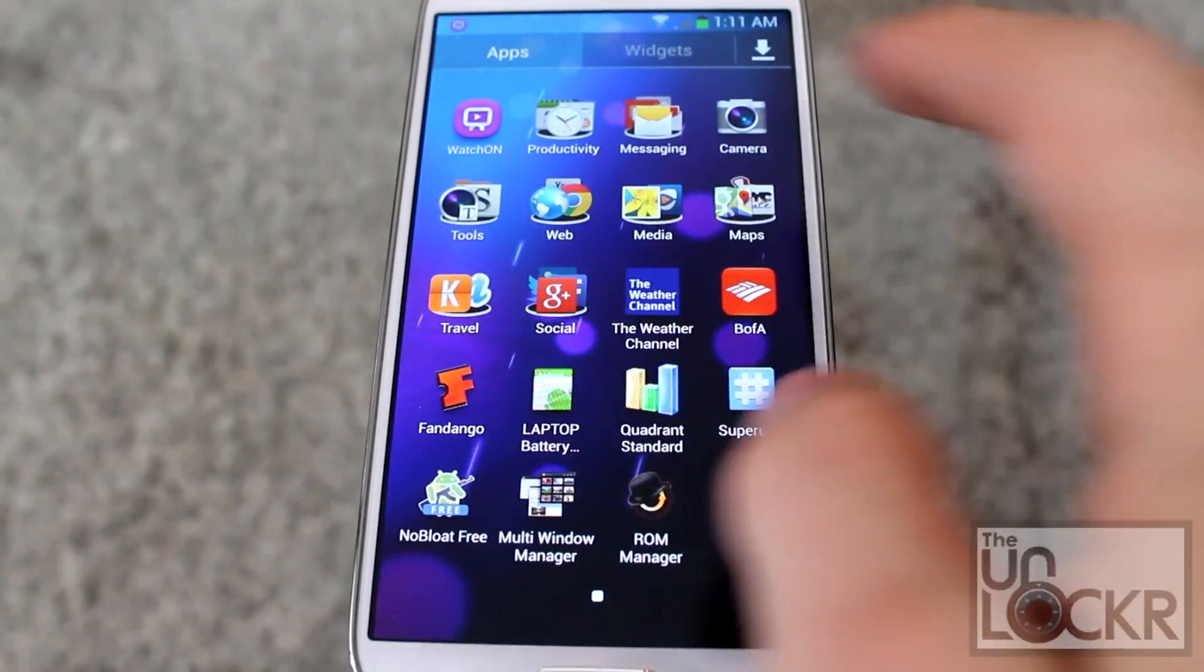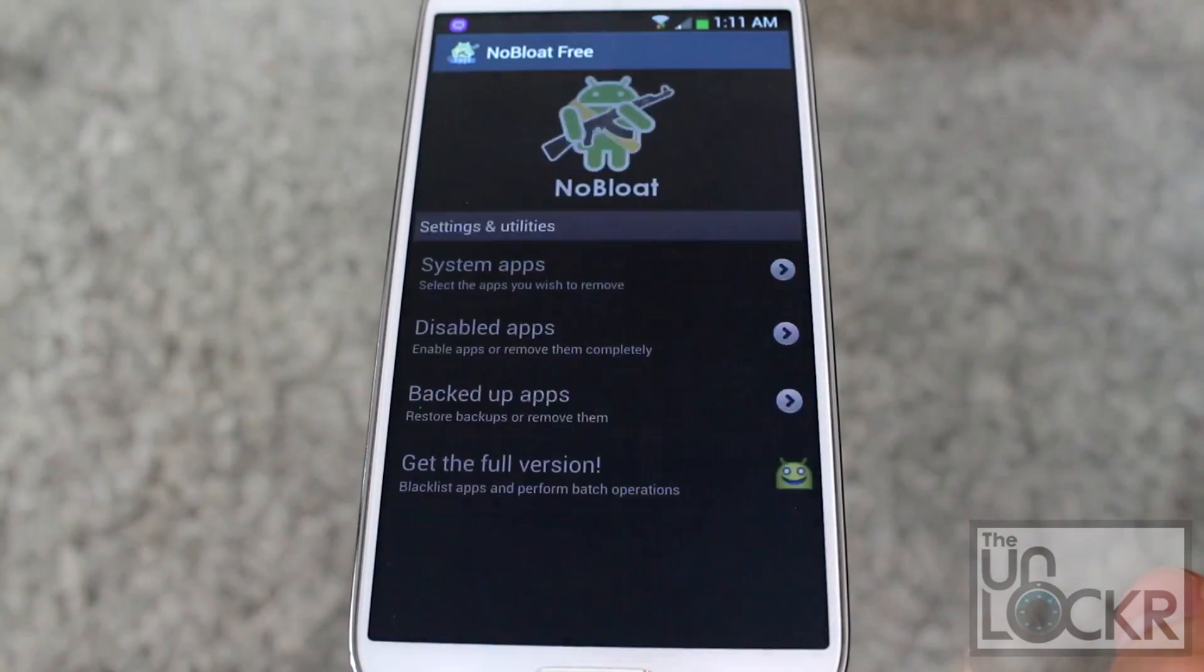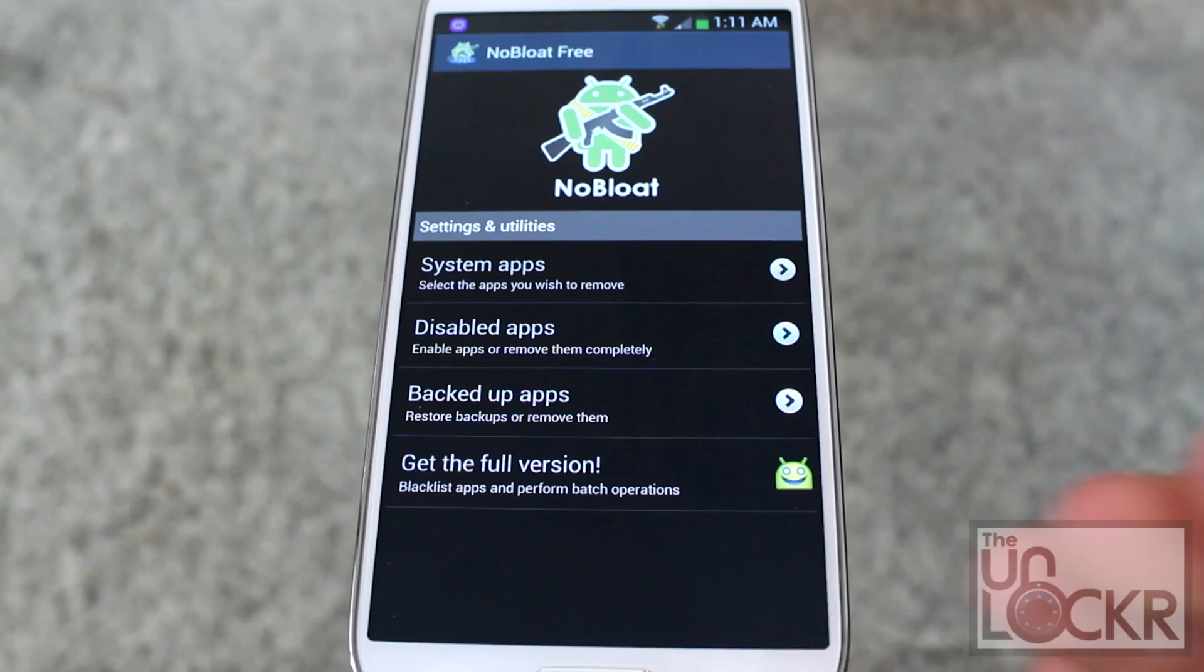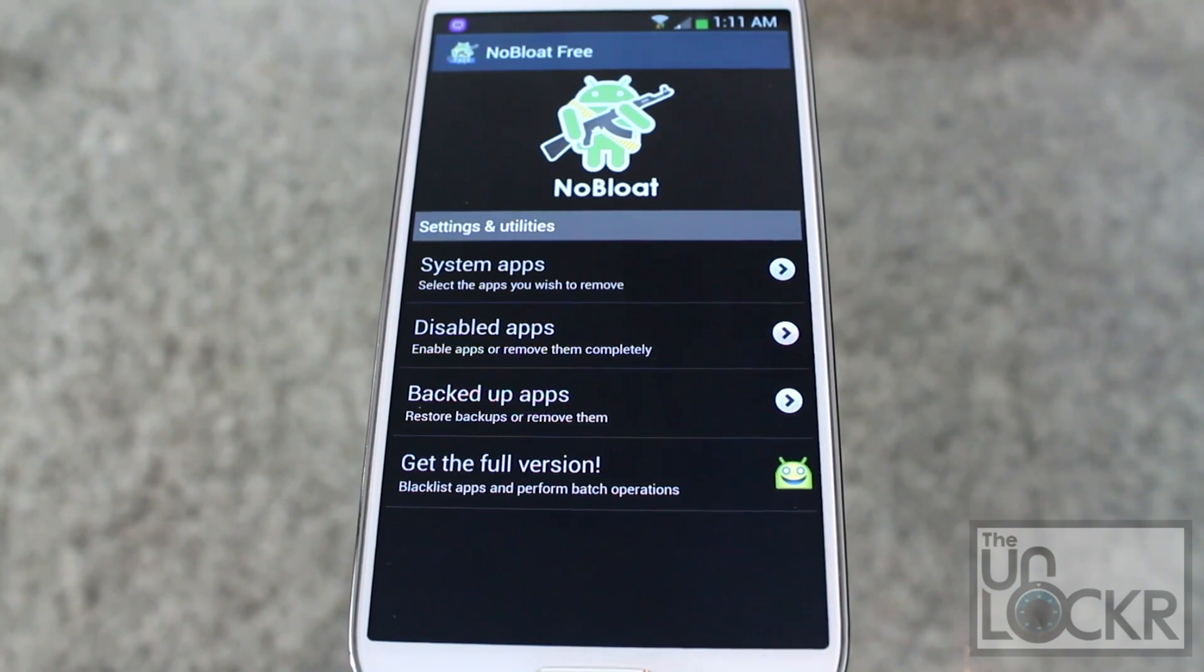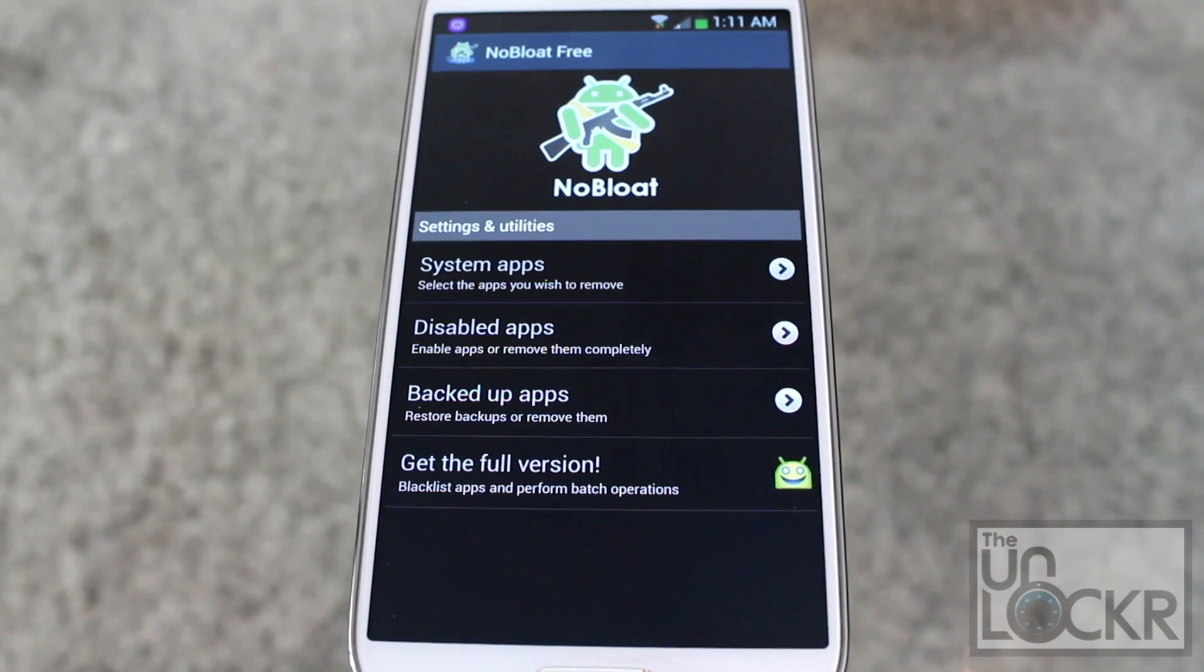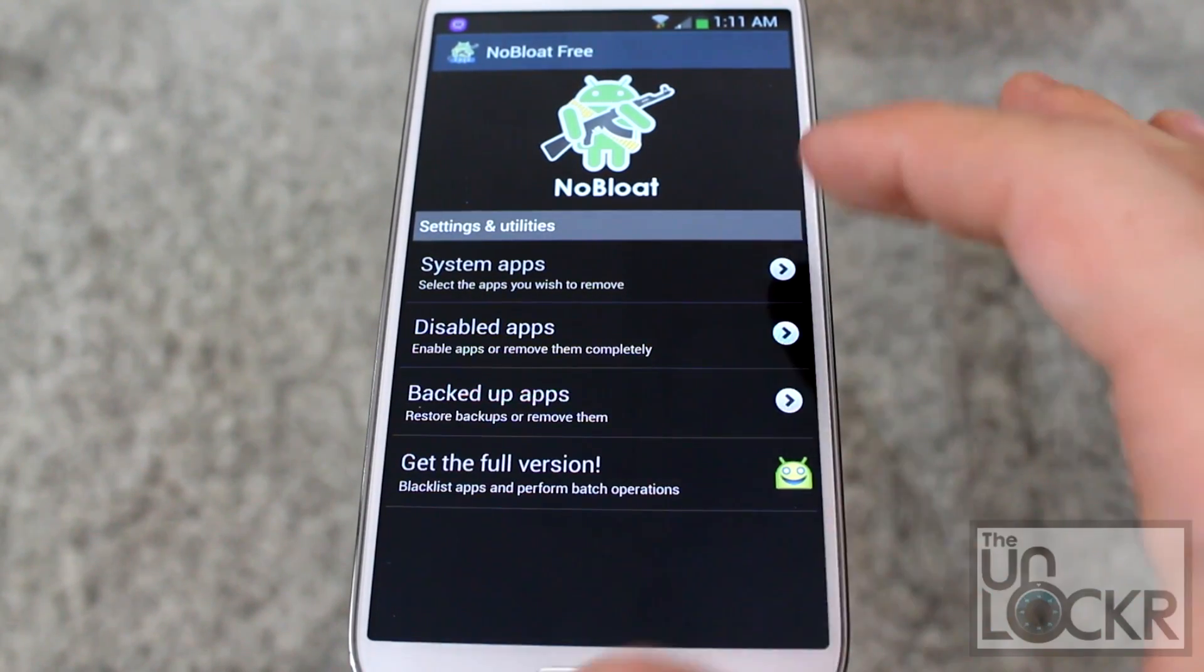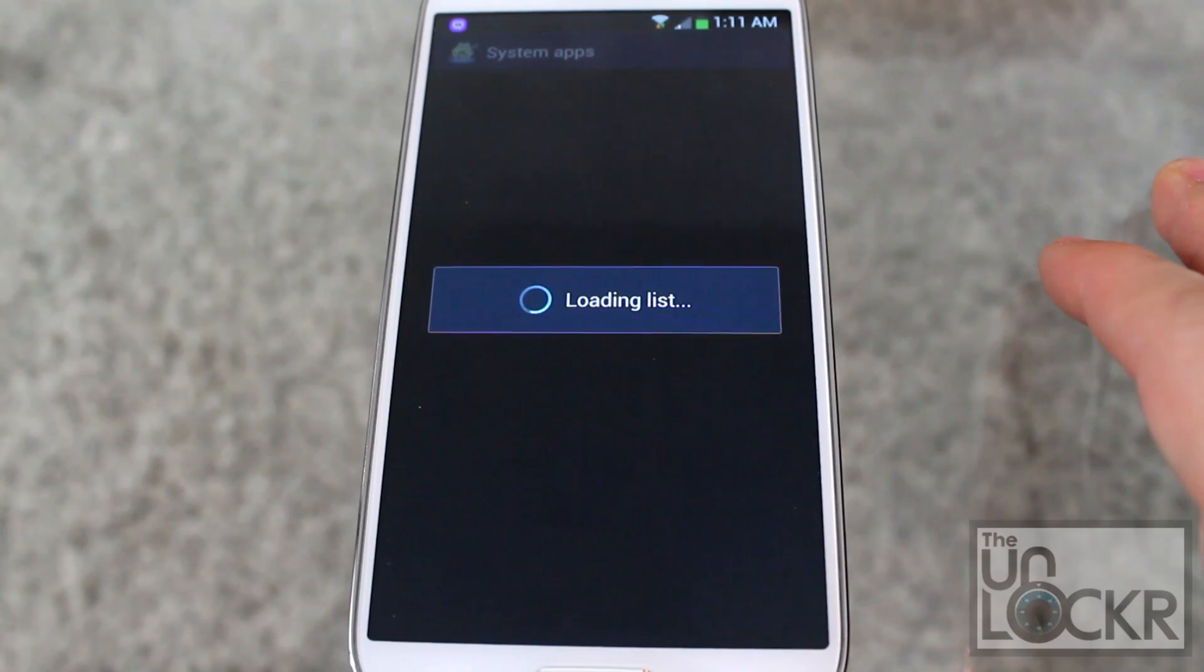Then open it up, and if it asks you for super user permissions, make sure you select Remember This Always or Forever or whatever it may say, and then click OK and grant it permissions. Once you get past that little pop-up, you're going to click on System Apps.